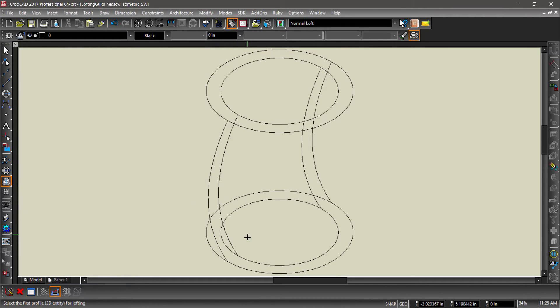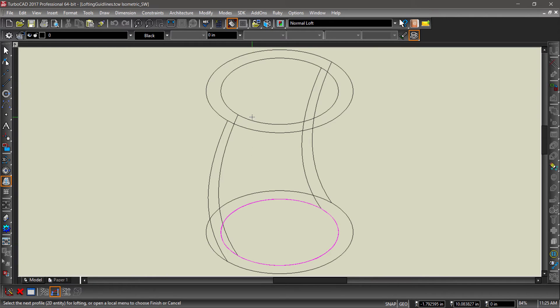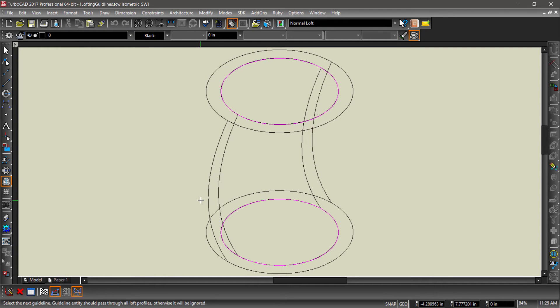Select the top then bottom circles. When both circles are highlighted, check the guidelines option in the local menu or inspector bar. Now choose the splines that connect the circles you have selected.